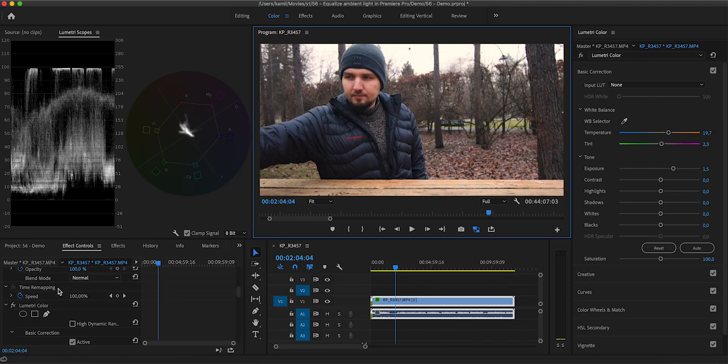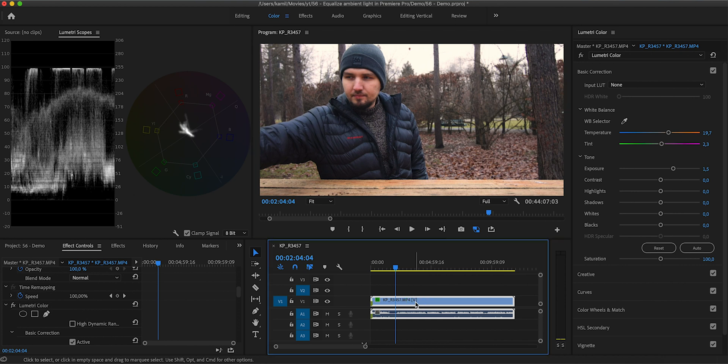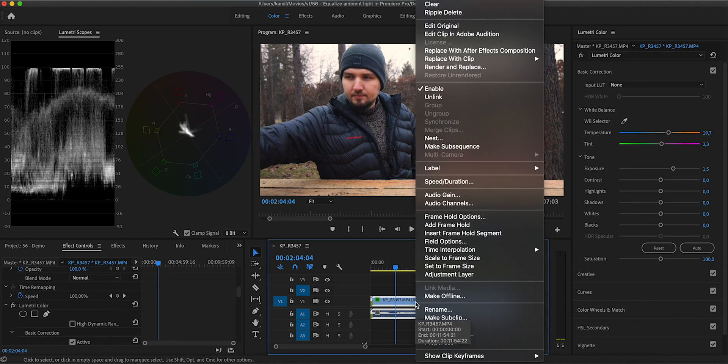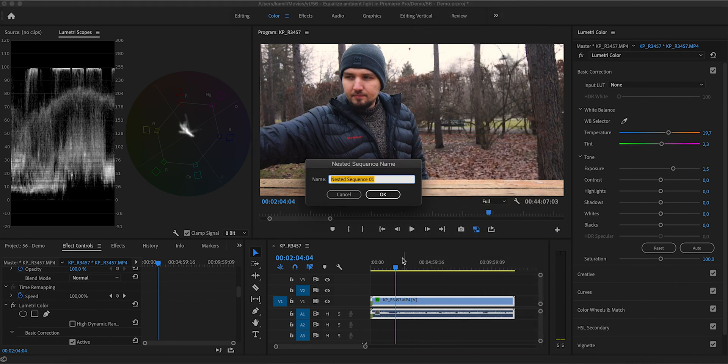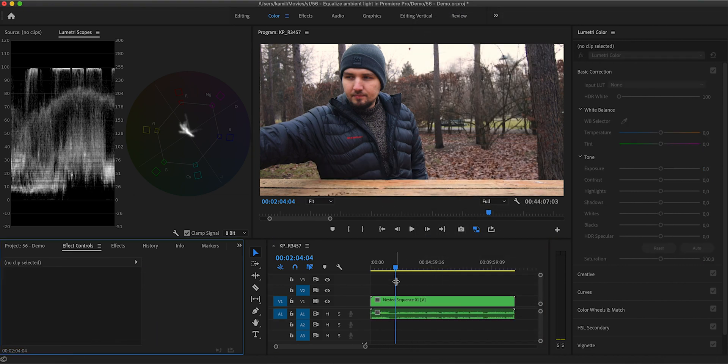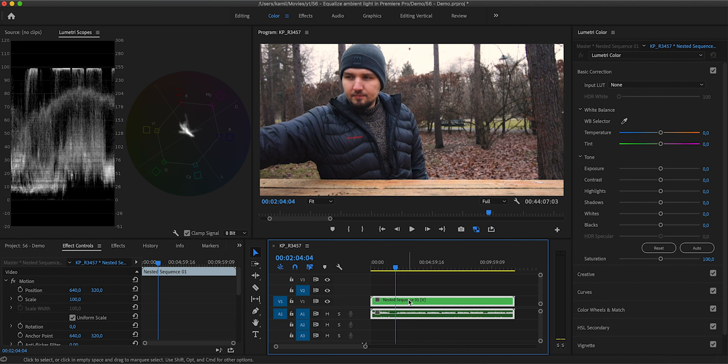Now that we have our correction as a Lumetri effect right here, what I would recommend you to do is just nest this clip. Right click and nest, and now you can chop it up this nested sequence and basically progress with the edit of your video. And if you want to go back and tweak something around, maybe add more keyframes, maybe tweak the temperature or brightness or anything that you wish, you can just go inside this nested sequence and change the Lumetri effect on the original clip. And it will be reflected by all of the clips, all of the occurrences of this nested sequence in your edit.